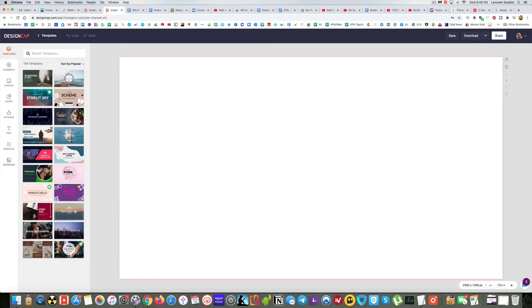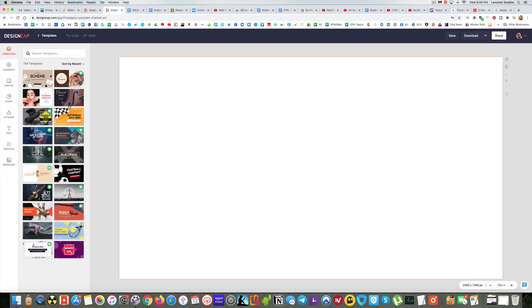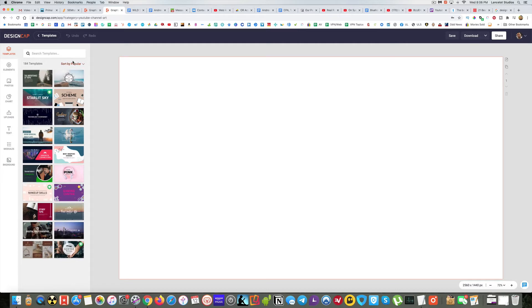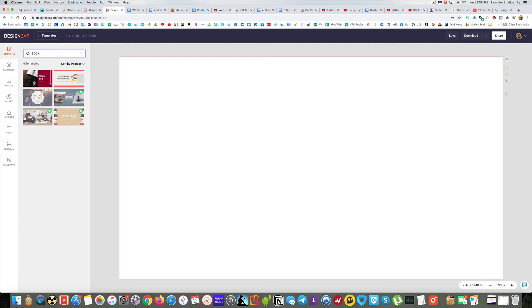So here on the left, we see all these templates. You can see there's 184. I'm going to see if I can find something that I like right now. It's sorted by popular, you can also sort by recent. I want to find something book related if possible, so I'm going to type in book. Let's see what comes up.